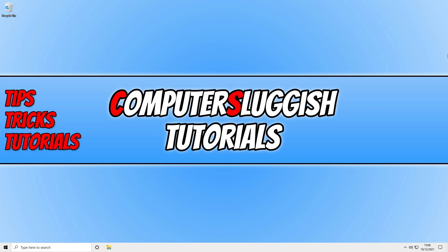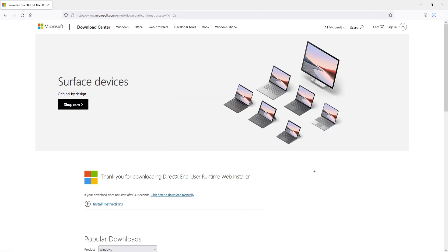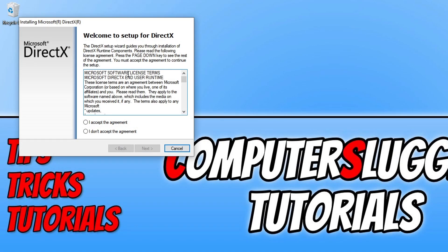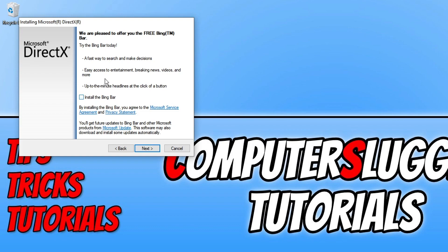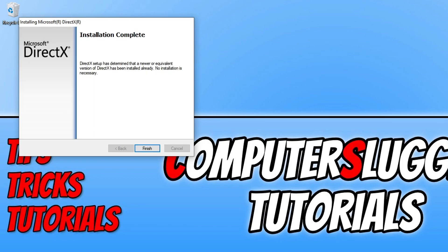If you are still unable to launch Fortnite or you are getting crashing and freezing, click on the link in the description below. You will end up on a page where you need to select download, save the file, and then run it. Agree to the terms, click I accept and then next. Deselect any optional installs like Bing bar and click next. It will now check if you have the latest DirectX files installed and install them if needed. Once finished, press finish and launch Fortnite to see if the crashing issues are resolved.